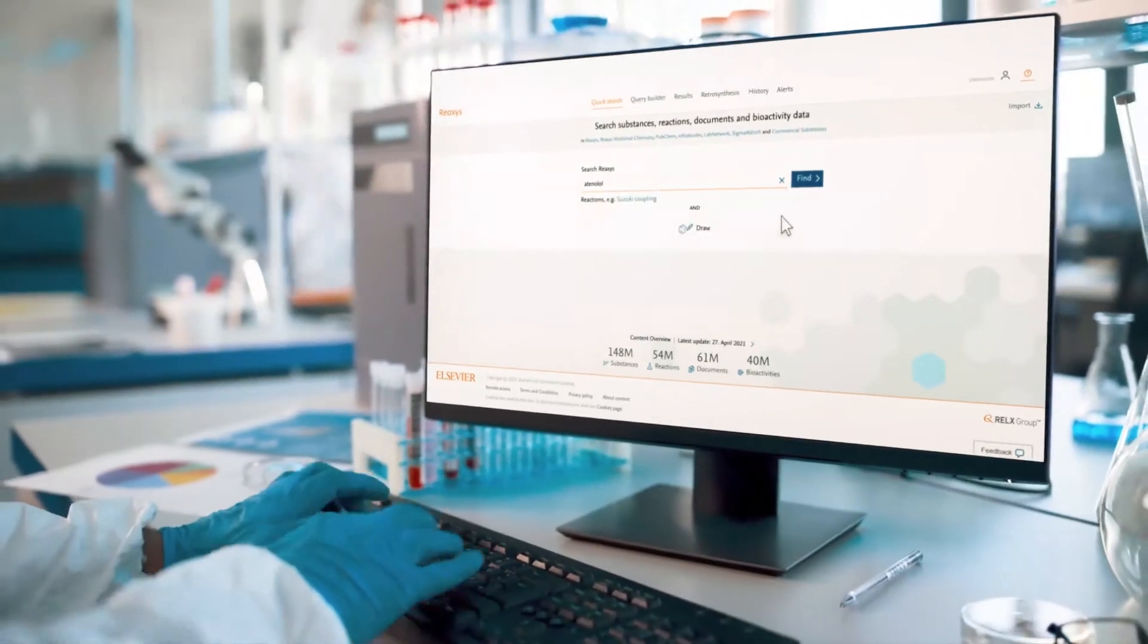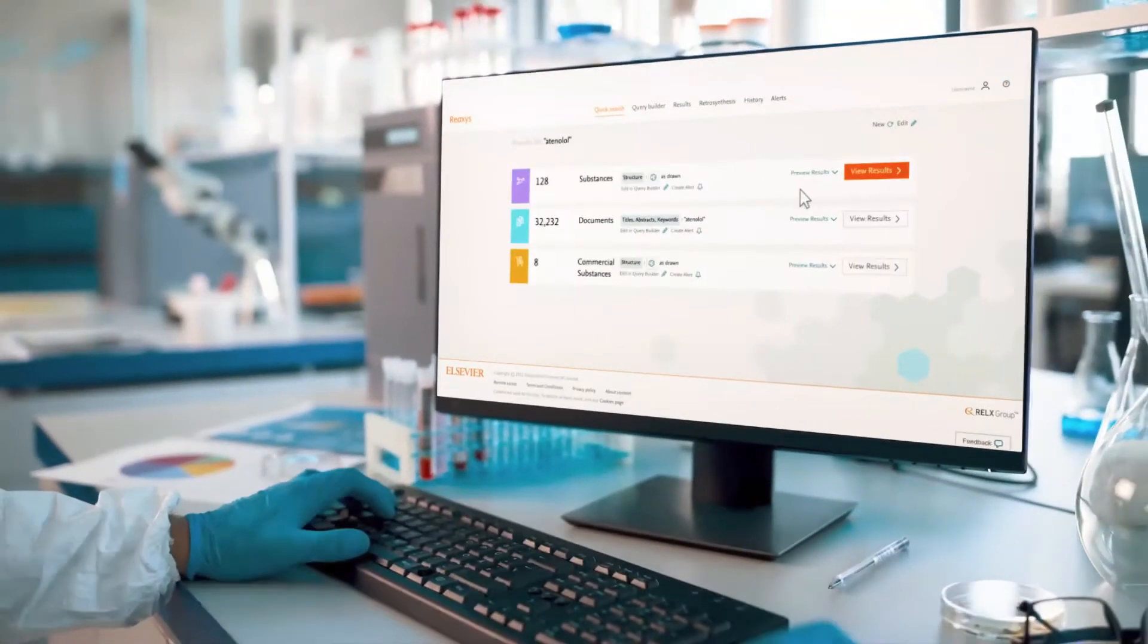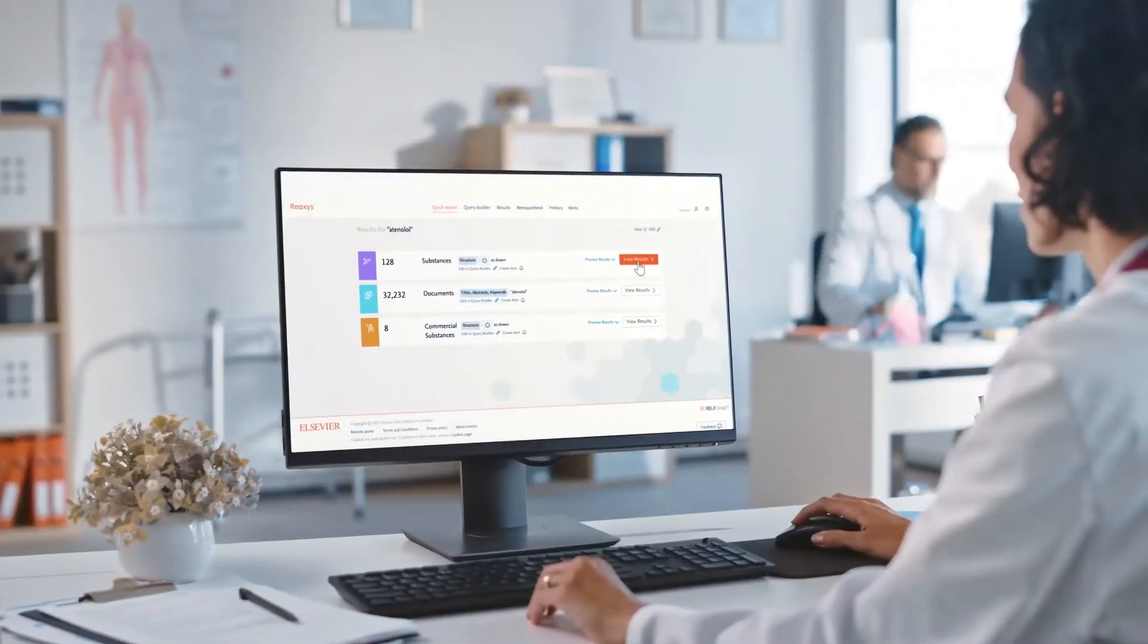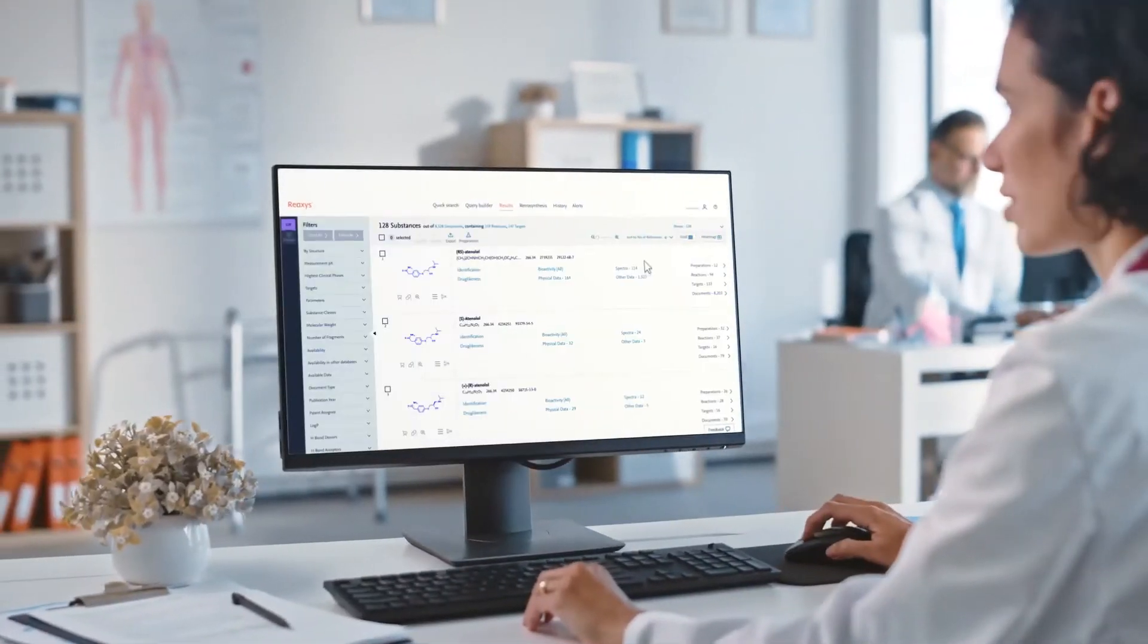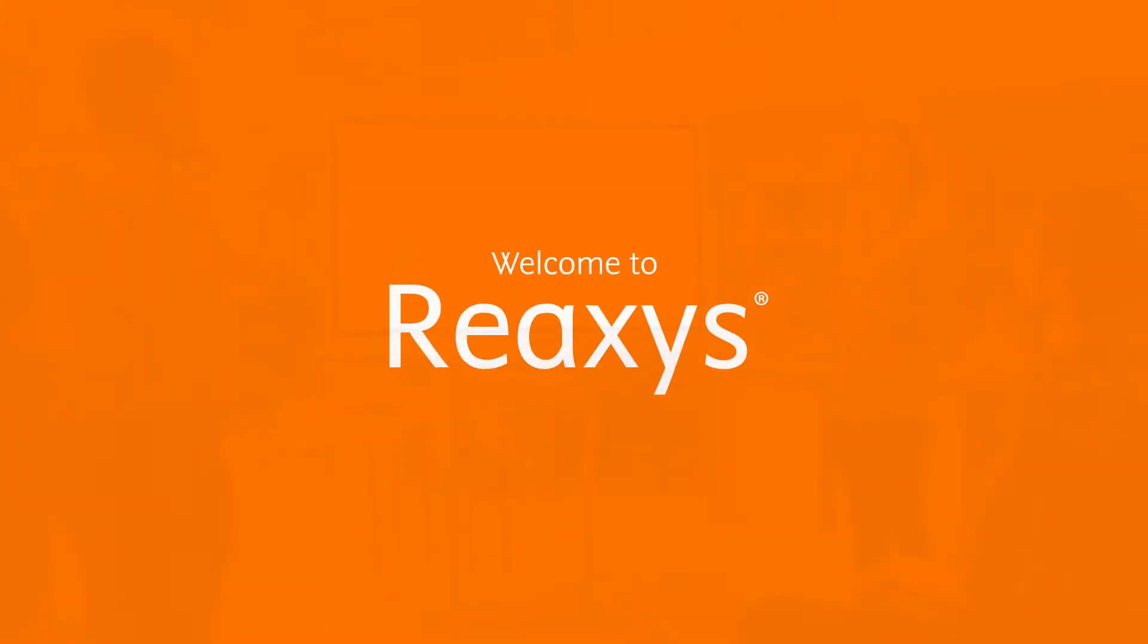Do you need assistance with your chemistry workflows? Then you've come to the right place. Welcome to Reaxis.